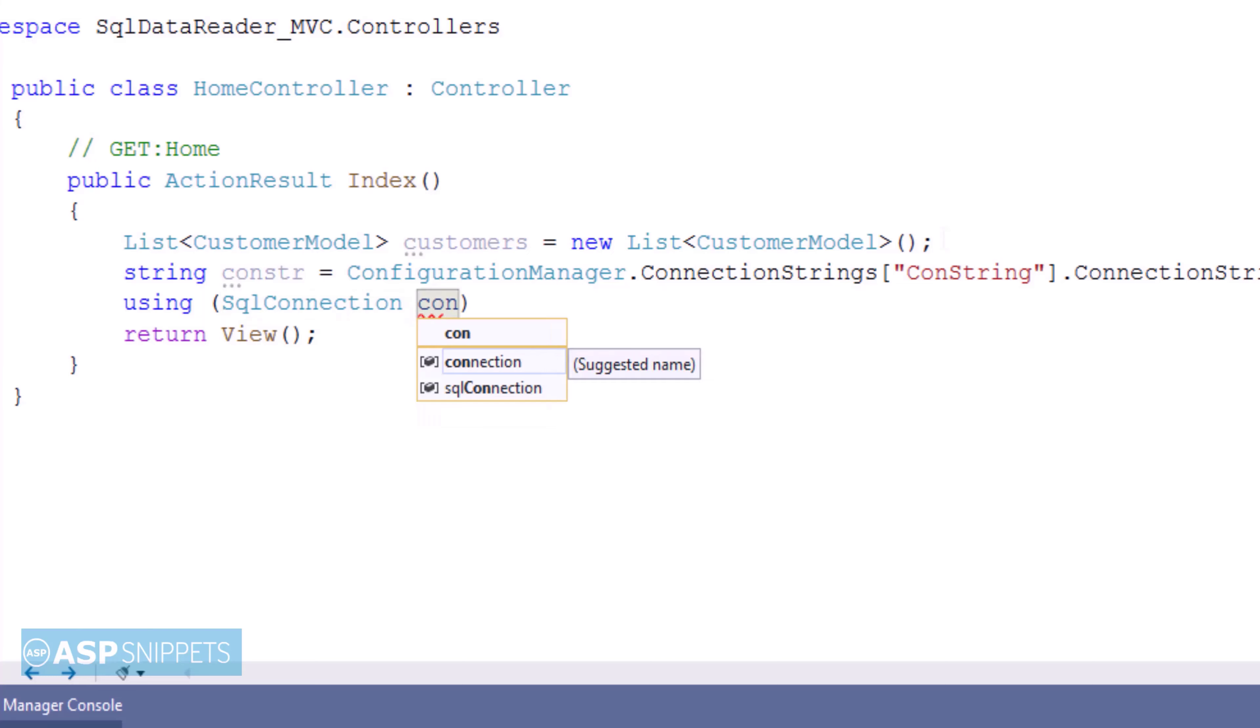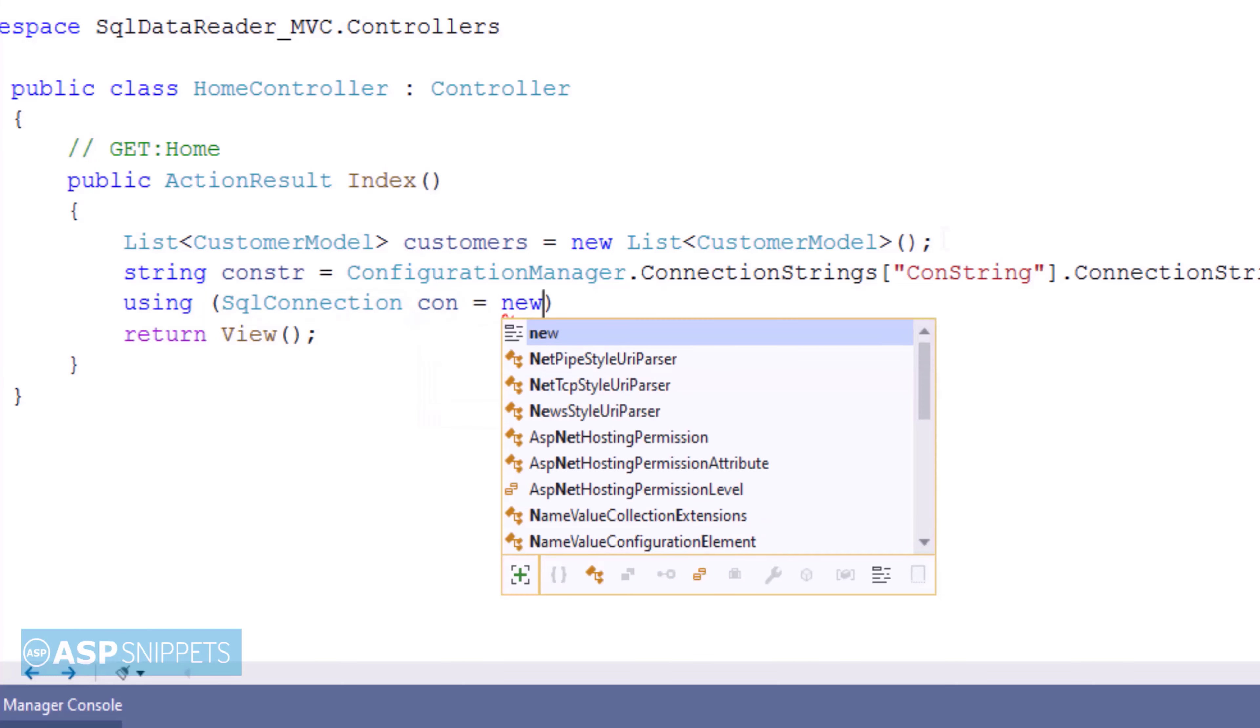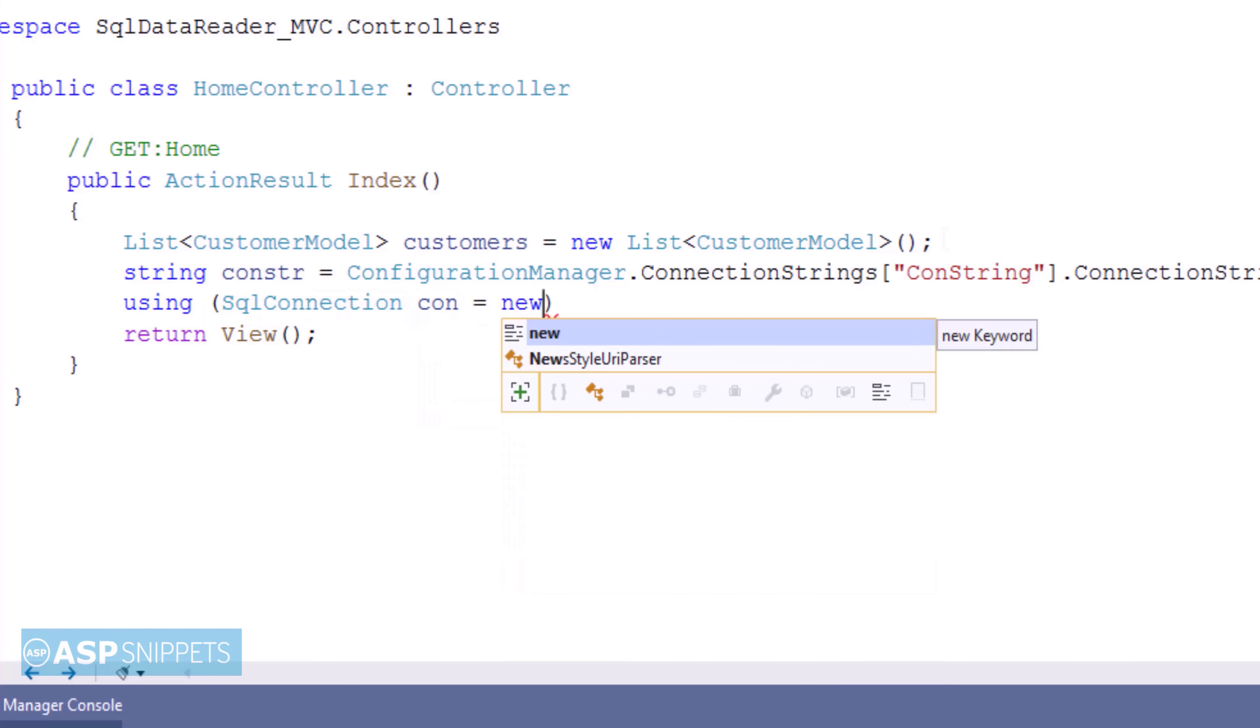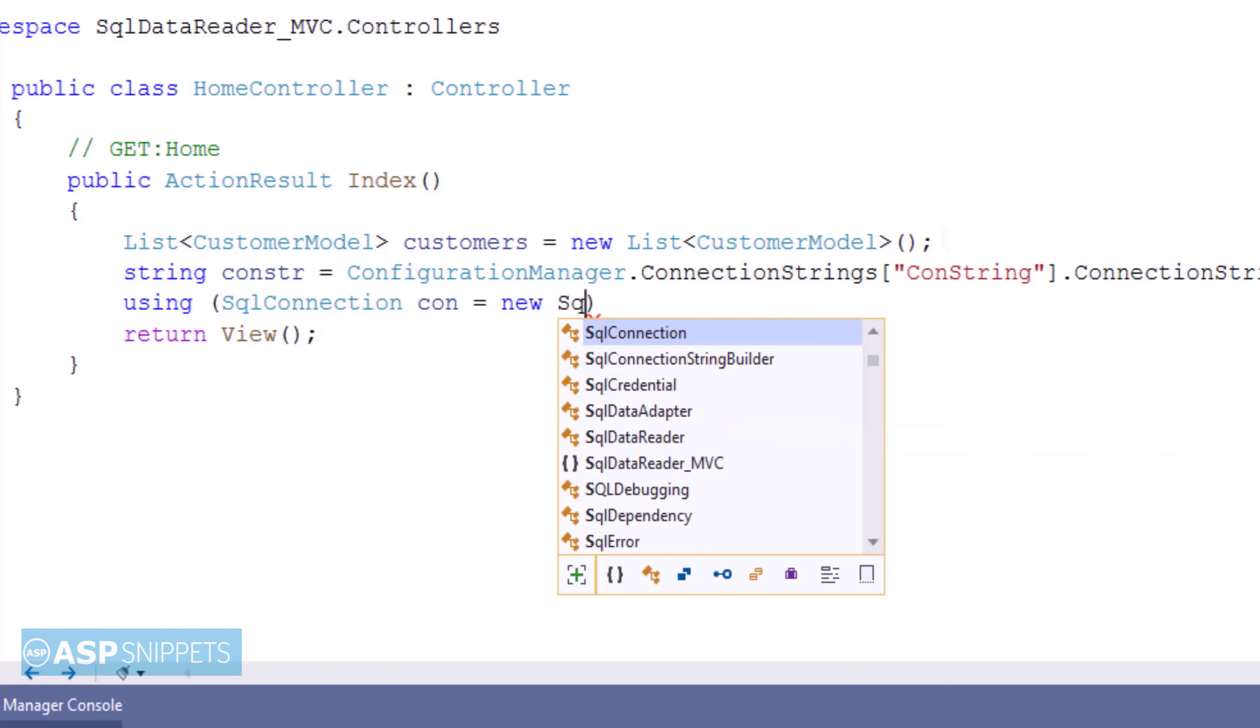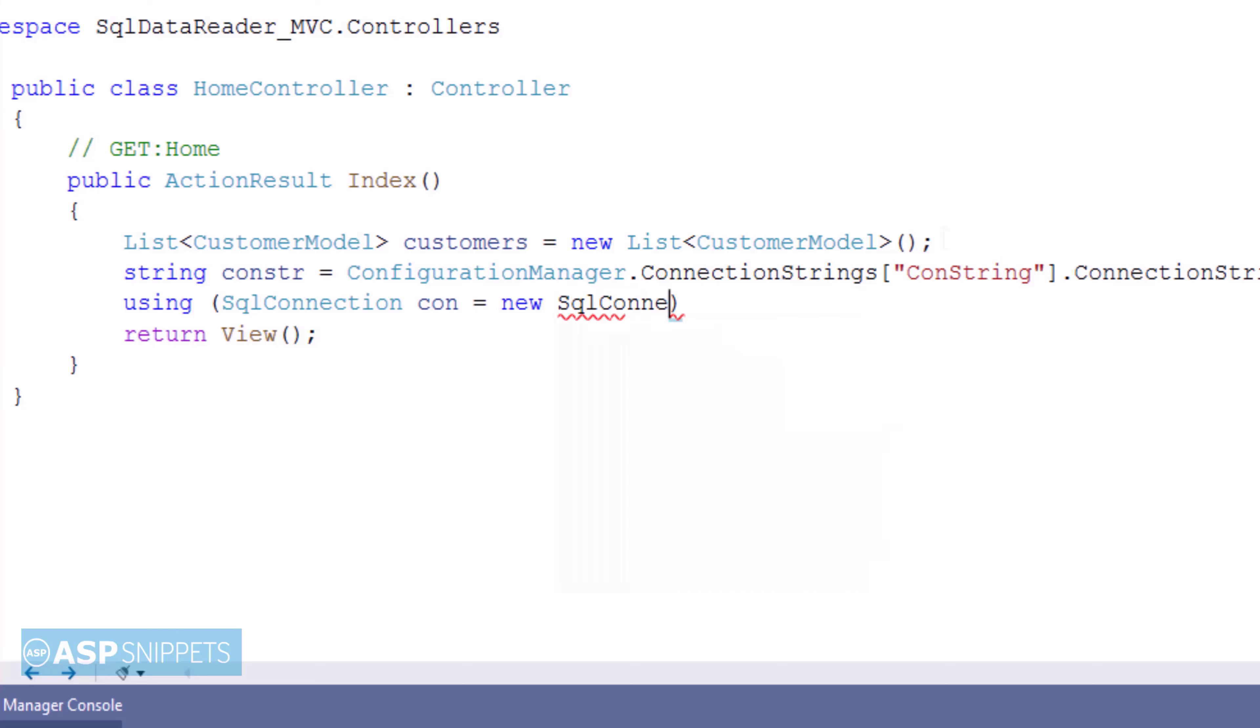I have created an object of SQL connection class. And I have passed the connection string variable to it in the constructor.